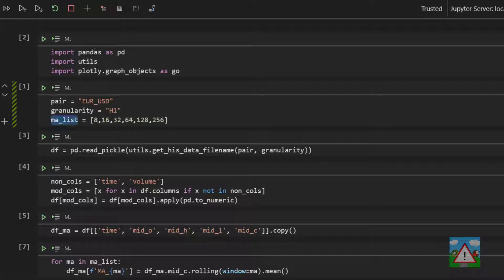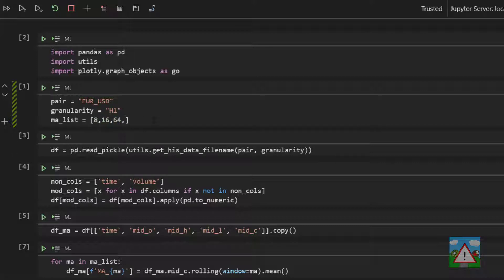The MA list, let's just for convenience for this video reduce this. Let's say we're going to look at the 16 moving average crossing the 64 moving average as being our trade. So I'll execute this cell and now MA list is a little bit smaller.